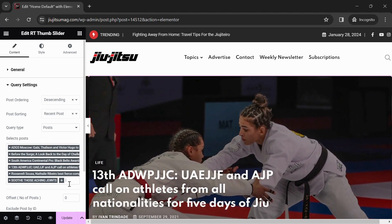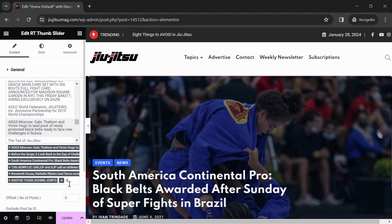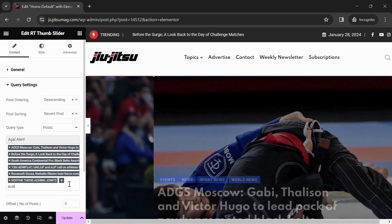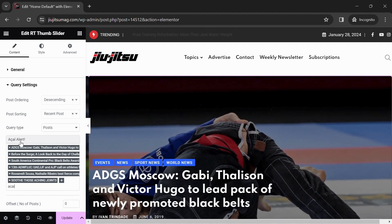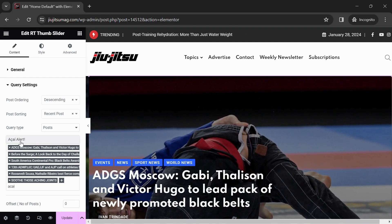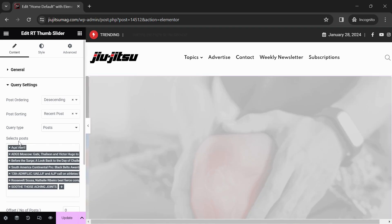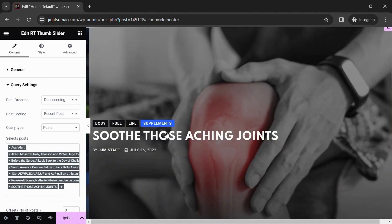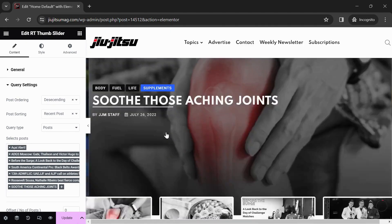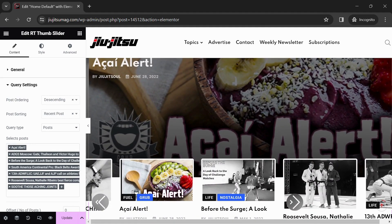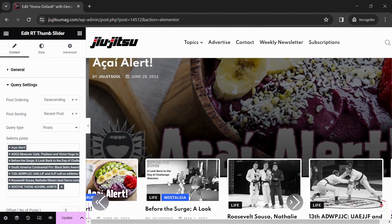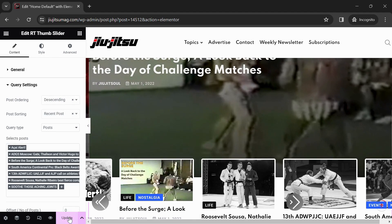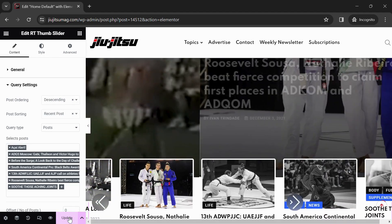Click the plus sign and either select a new post from the populated list or type the name of the post. I will type the post Acai Alert, then click it to select it. Once selected, you will see it as a featured post. Next, click Update to save changes.